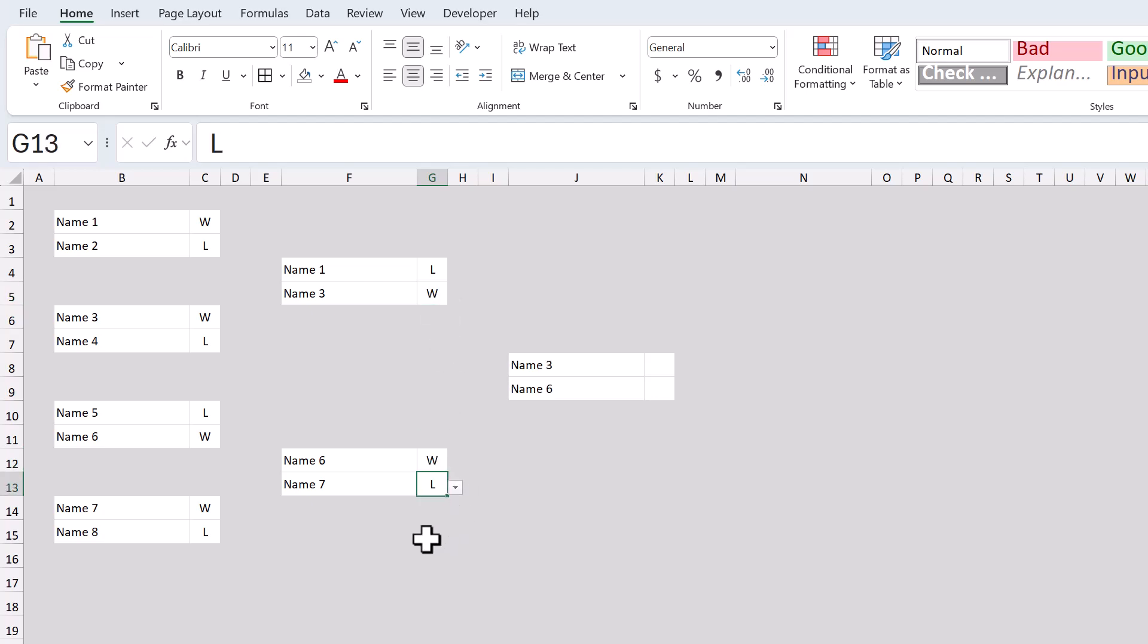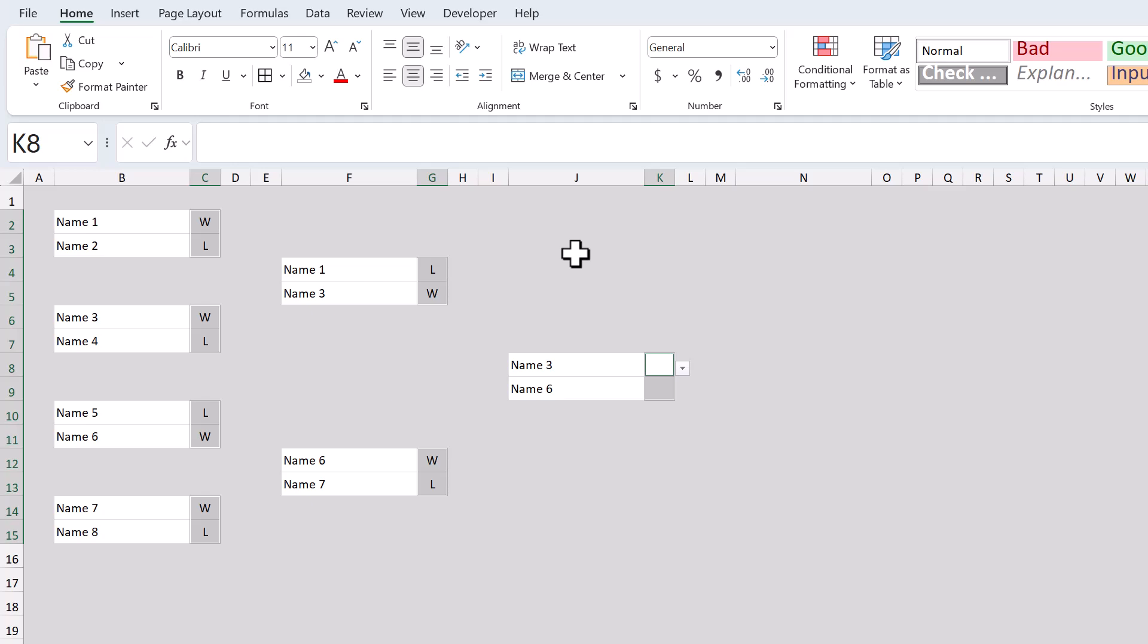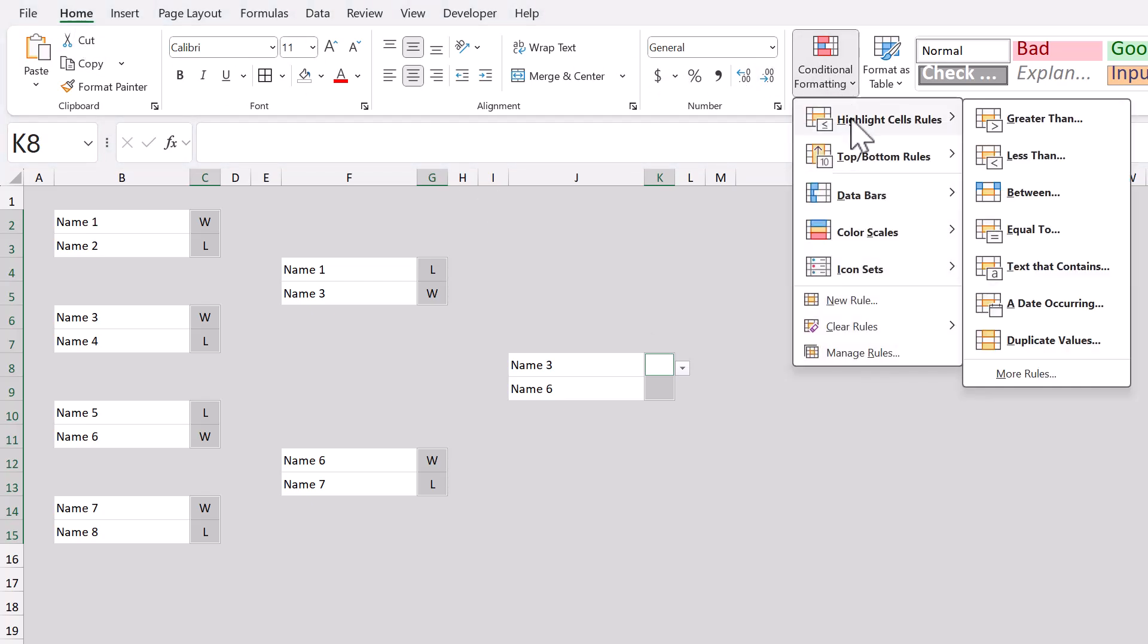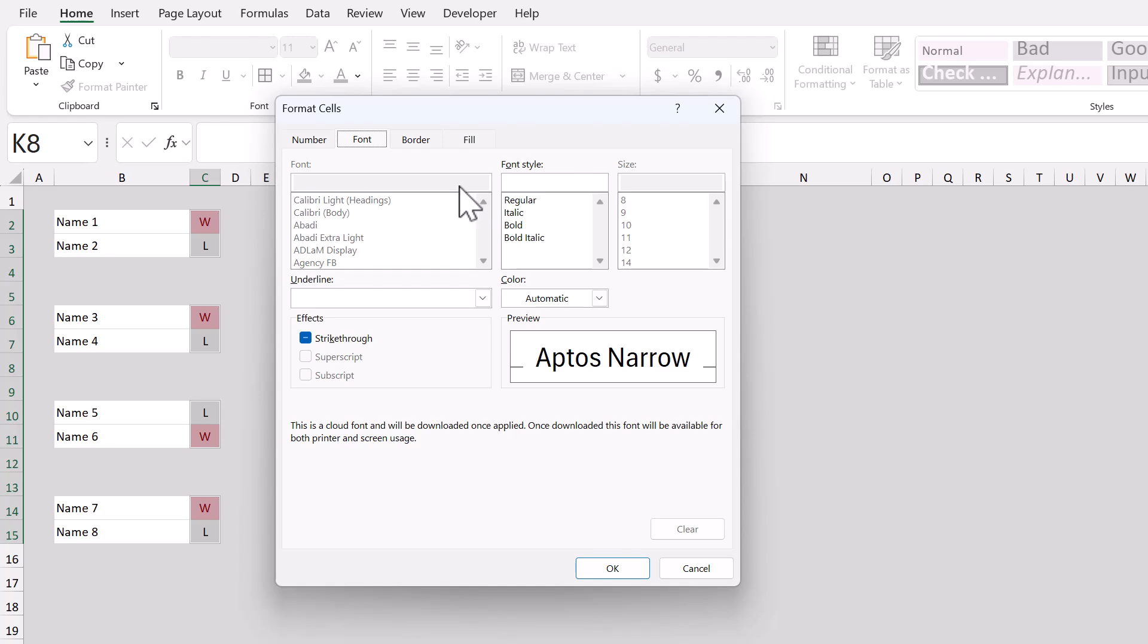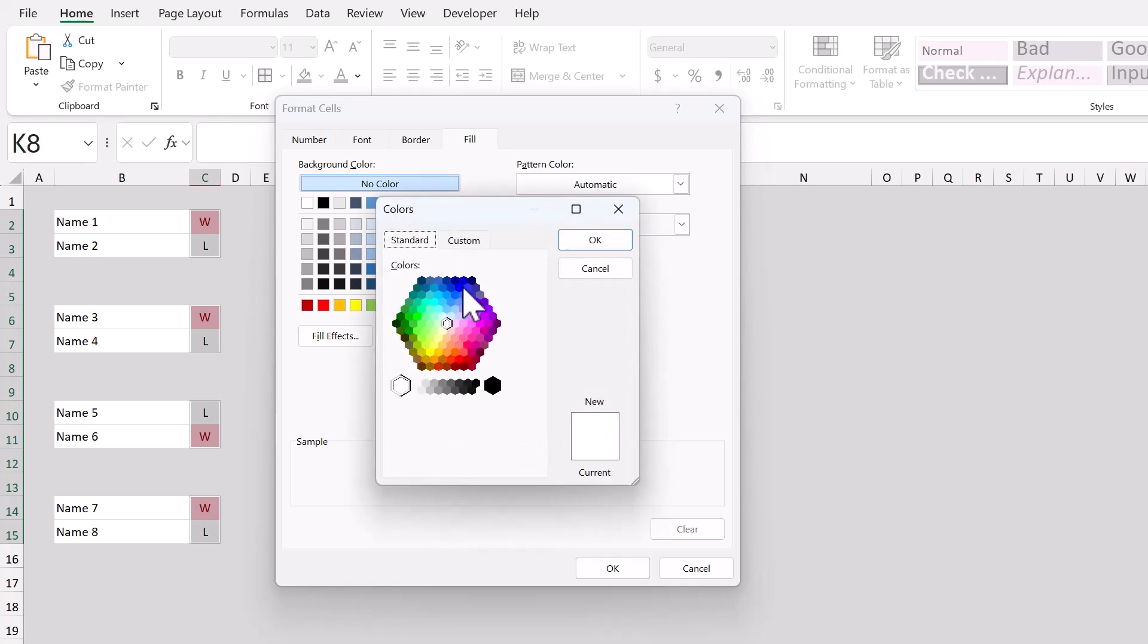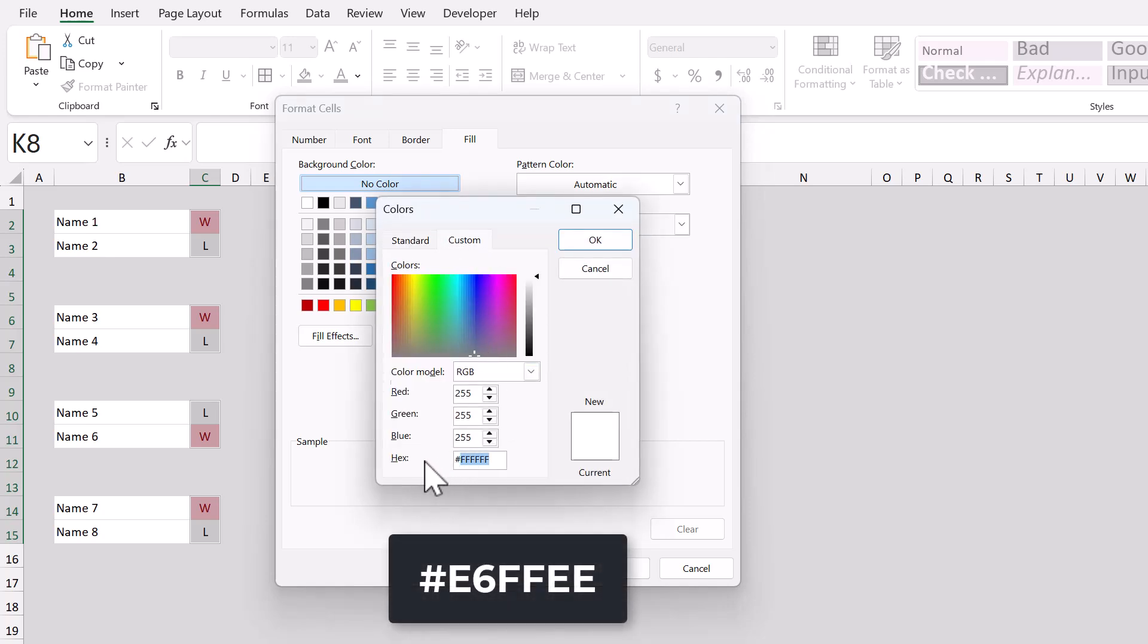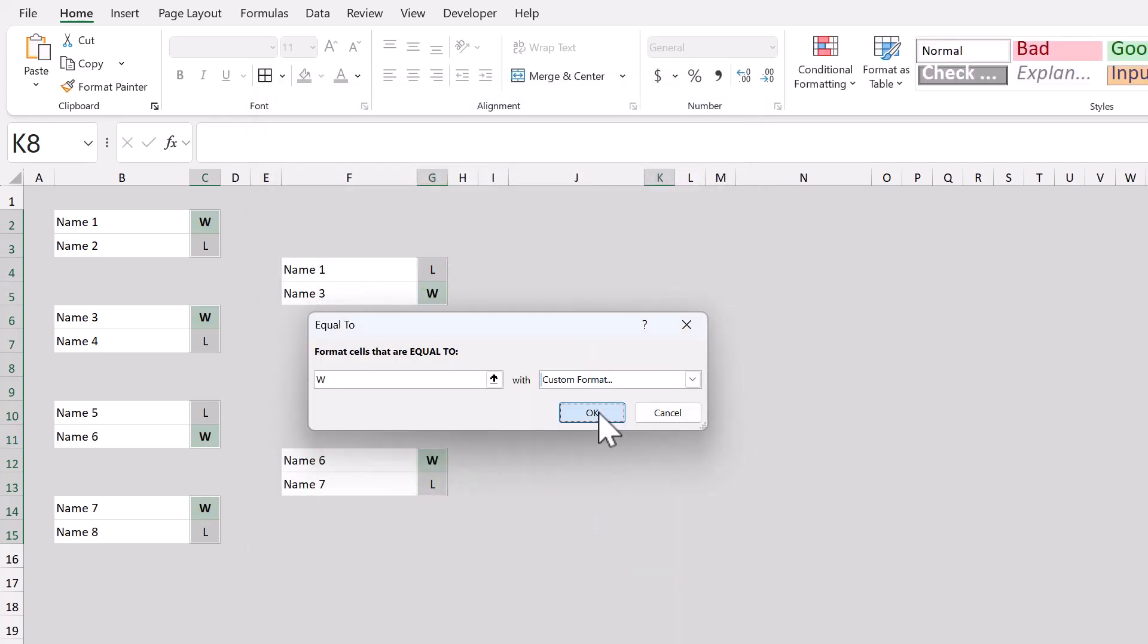That does it for the formulas. Now we will add conditional formatting to highlight the winners in each round. Start by selecting all of the result cells like so. Then go to home, conditional formatting, highlight cell rules, equal to. In this box, type in W, and in the next box, select custom format. Under the font tab, change the font style to bold. And under the fill tab, select more colors, custom. Then for the hex code, enter E6FFEE, and click OK, then OK, and then OK.